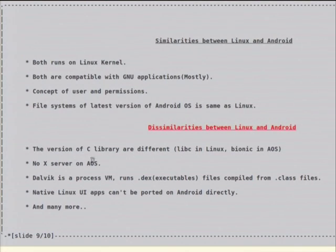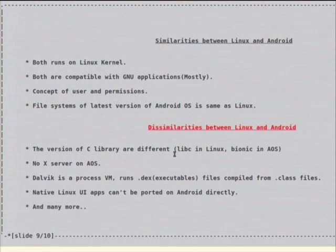The major difference is the version of the C library — it is different, and this is creating a big problem. Suppose I want to put Scilab on this tablet. I have to compile the entire Scilab code for a bionic libc-based ARM processor, not glibc-based. If I compile it for glibc-based, that will work on any other ARM device which has glibc, not bionic libc.